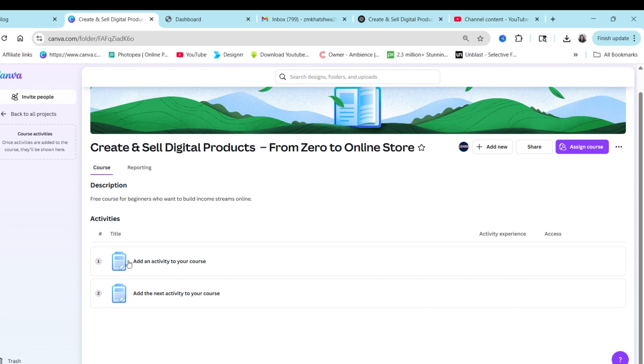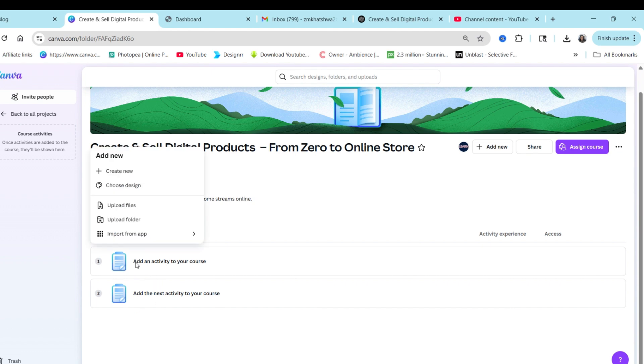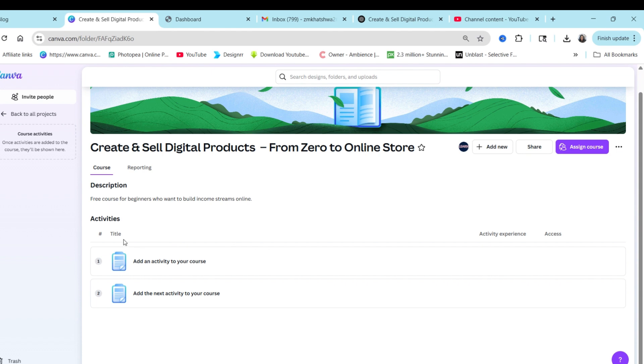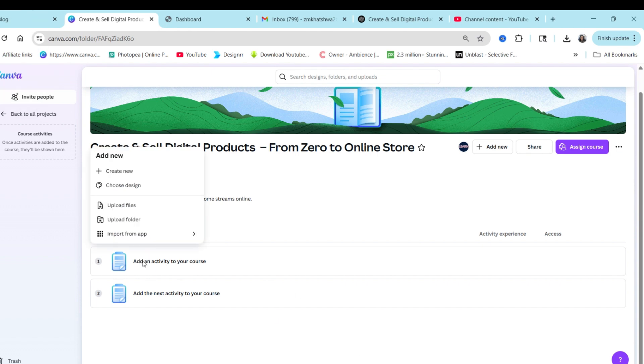Activities of our courses are actually lessons. So you can add lessons or activities by clicking on activity and then you can choose the type of lesson that you would like to add. So because this is an intro, I actually would love to have my student welcome to my course. So the first thing I would do is to upload a file because I have a video.